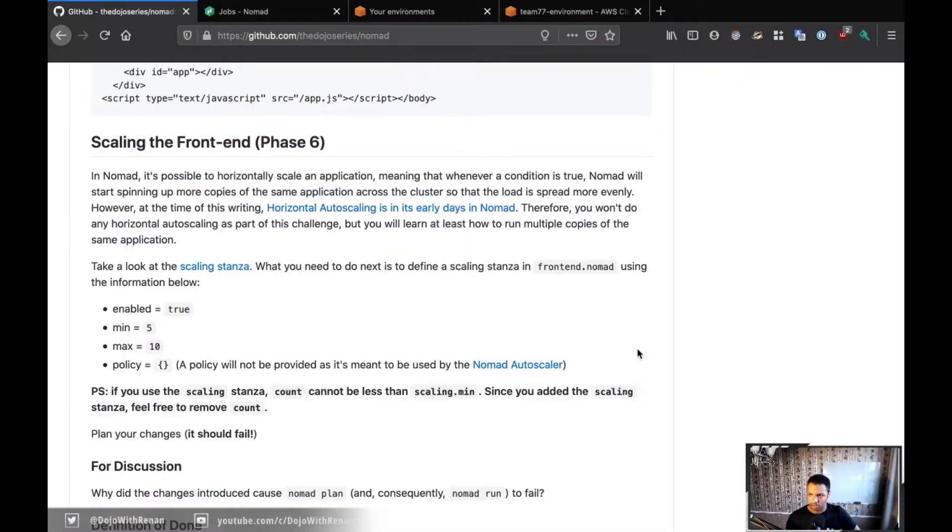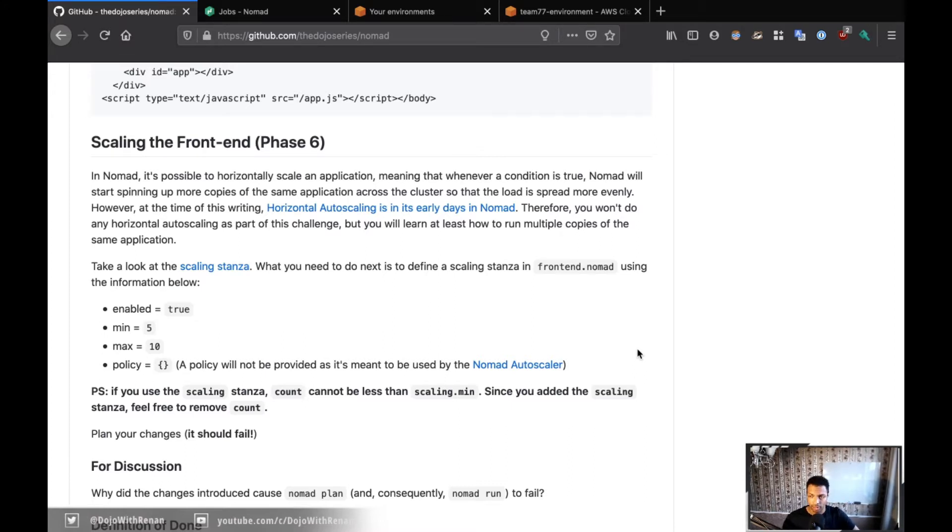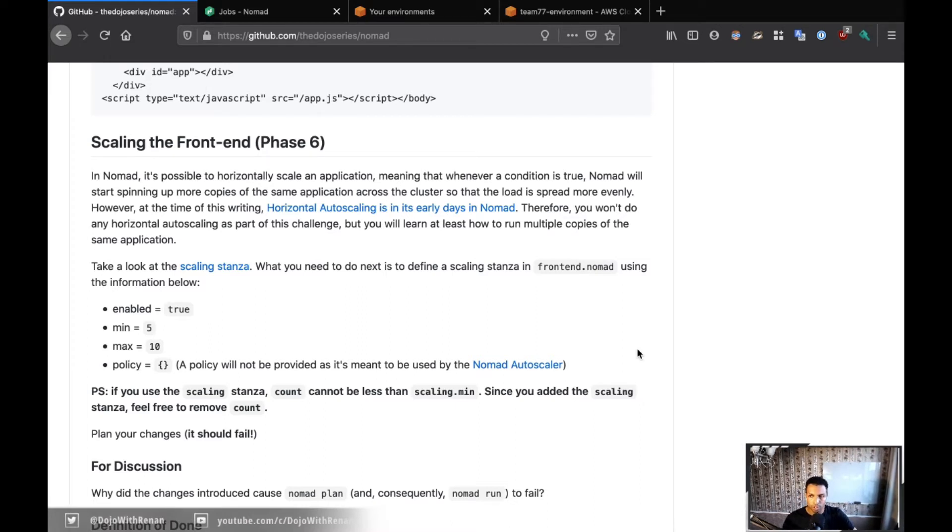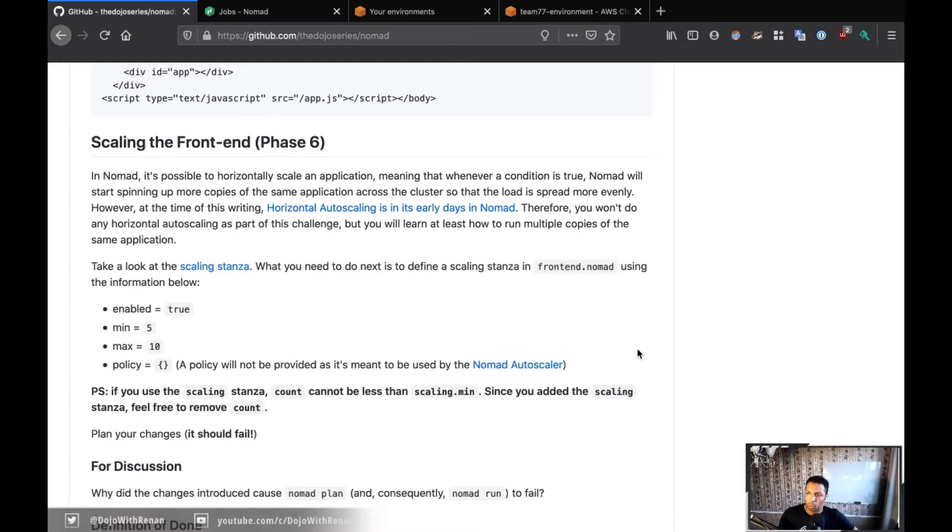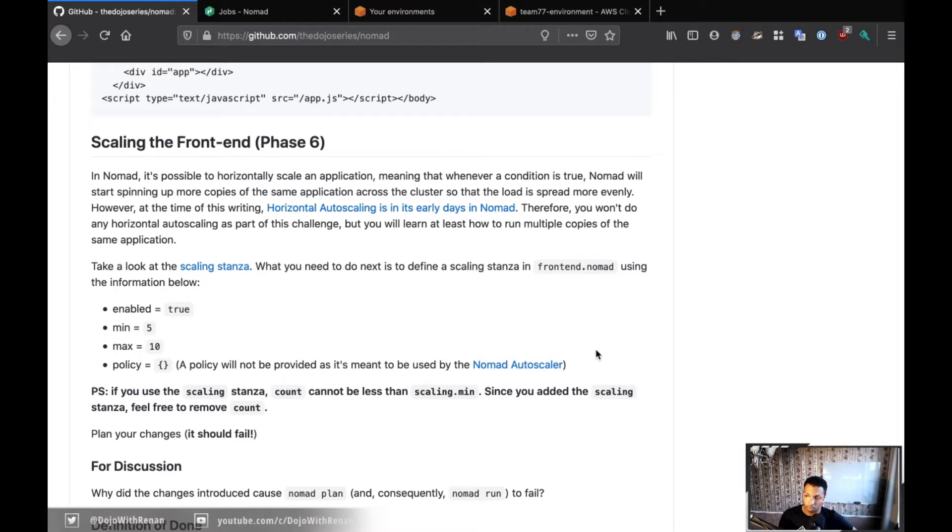Okay, so let's go to Phase 6. Phase 6 is where we work with autoscaling the front end. So right now we only have one copy running, but what we want is to have at least five copies running. So what I'm going to do is - there is the horizontal autoscaler for Nomad, but it's in early days, so we're not going to be using it here completely. But there is a link - you've seen Nomad autoscaler - that's going to take you to the GitHub page for the autoscaler.